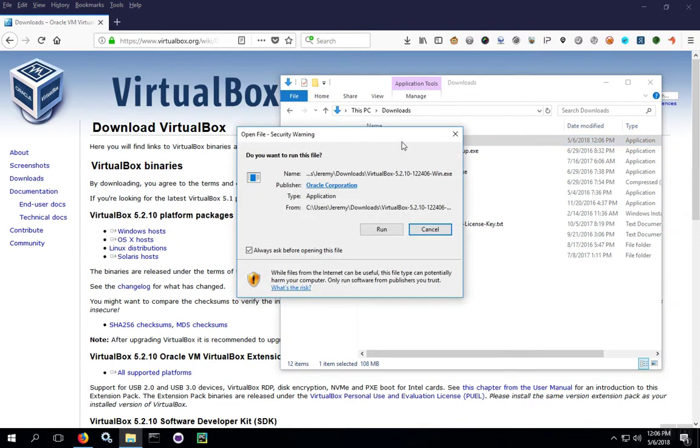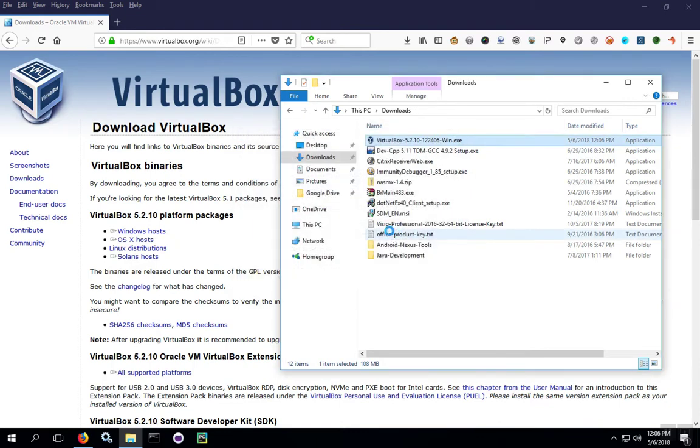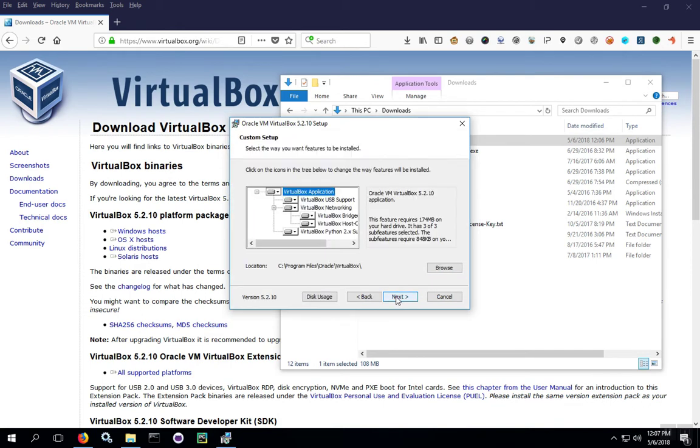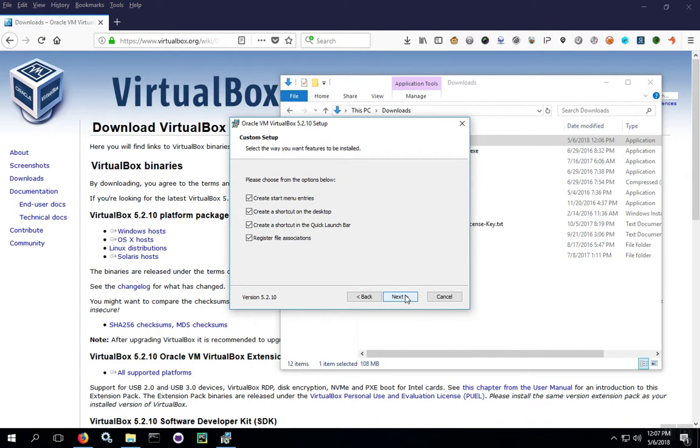So we're going to double-click on the installer, click Run, and then we'll click Next. When the options come up, we'll accept the defaults, and then when the menu options come up, we'll accept the defaults again.